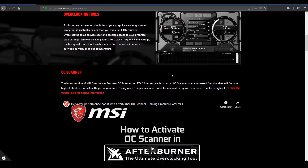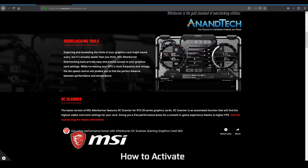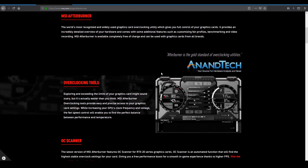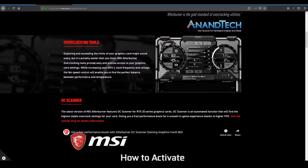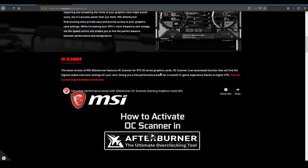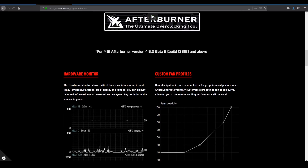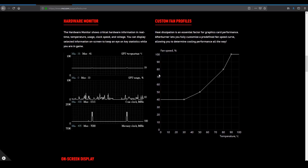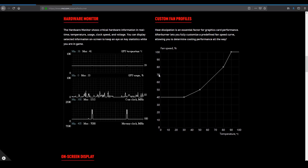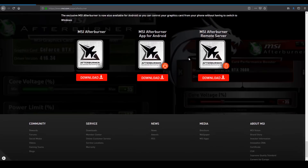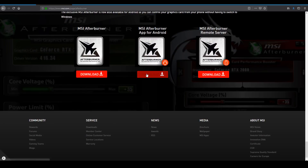If you want to download MSI Afterburner, you can download it from the link. You can install the MSI Afterburner Android app and connect it to your system as well.